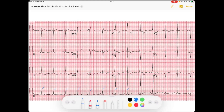We'll find a QRS that is right on the solid line and count the rate as 300, 150, 100, 75 — maybe a little under 75, maybe 72 beats per minute. It's pretty narrow and pretty regular.